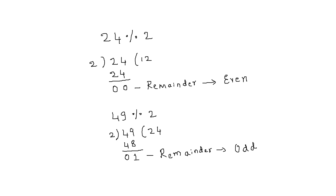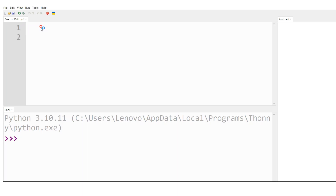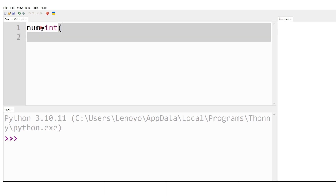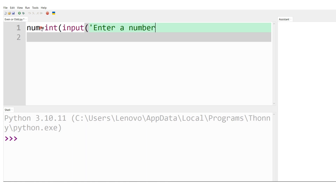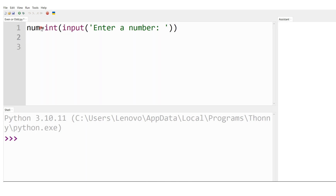Now let's consider the Python coding in the editor window. I write: num = int(input("Enter a number")). Here, num is an integer variable, input() is a keyword that prompts the user to enter a number to be tested, and the message 'Enter a number' will be printed onto the console window.